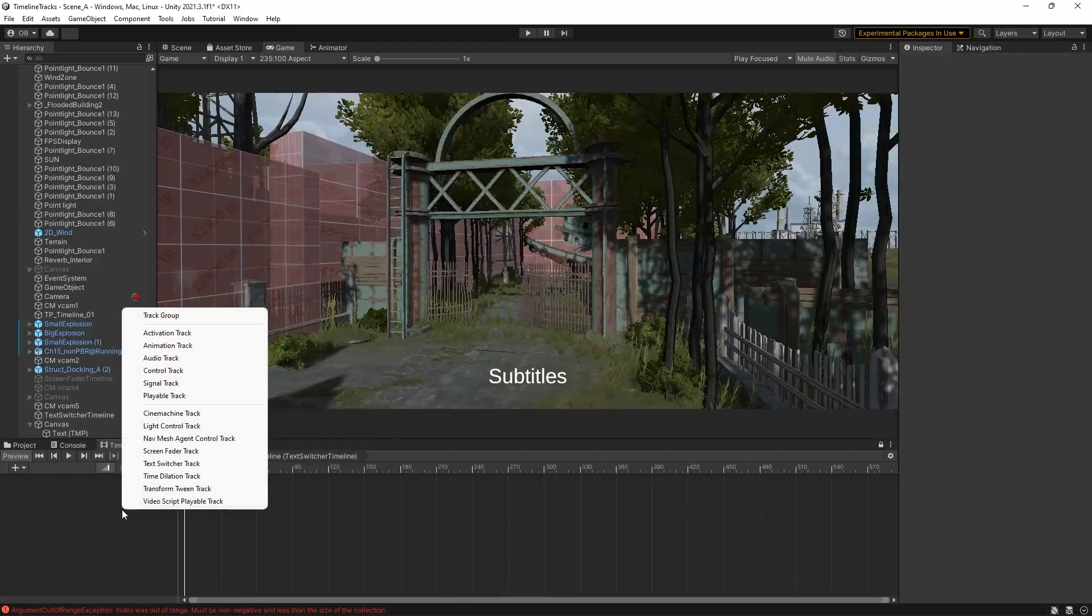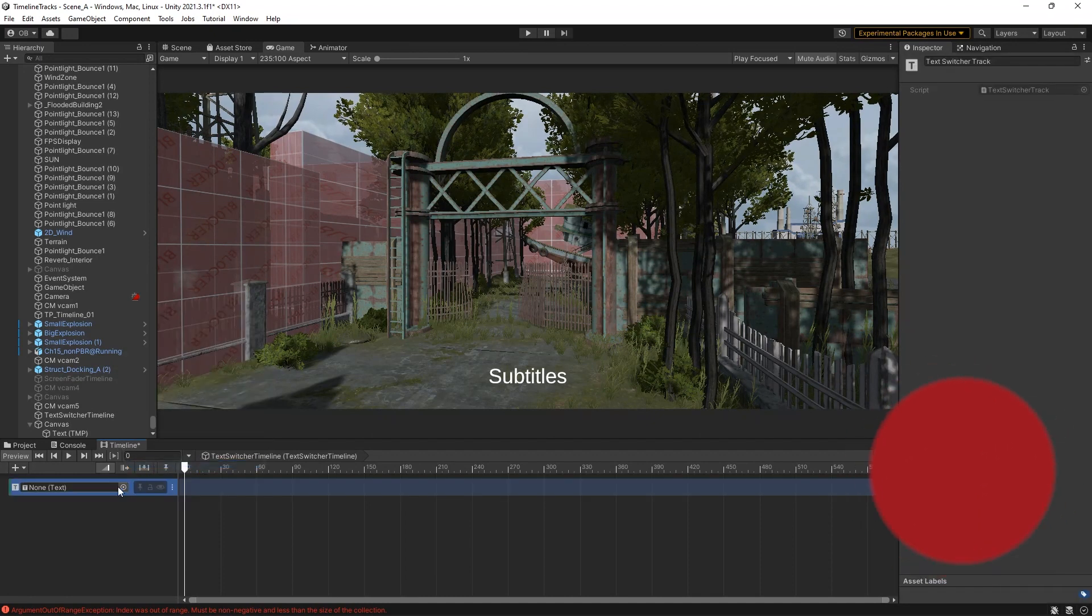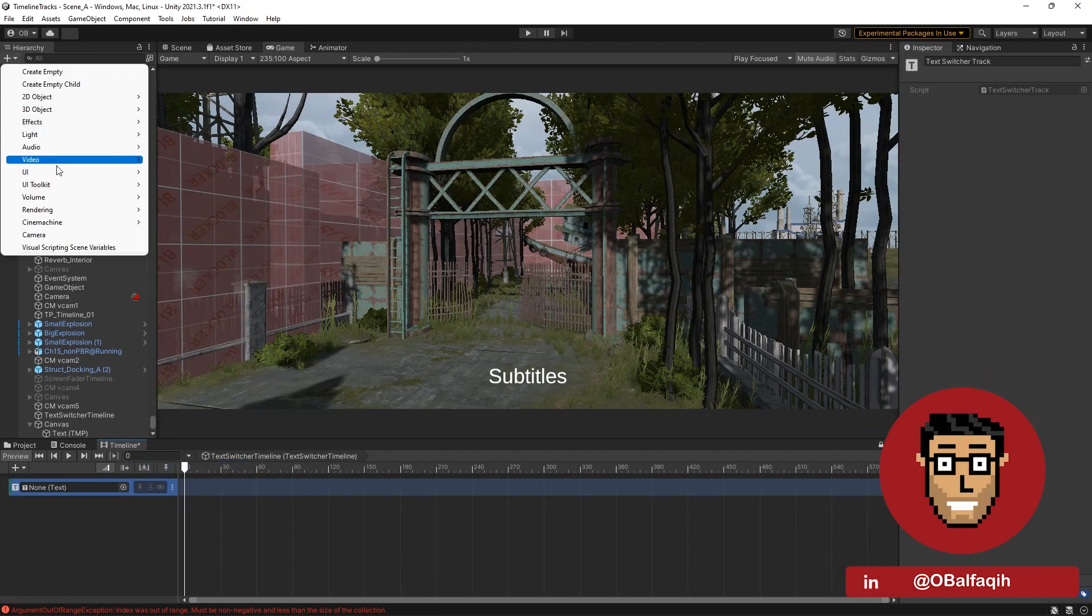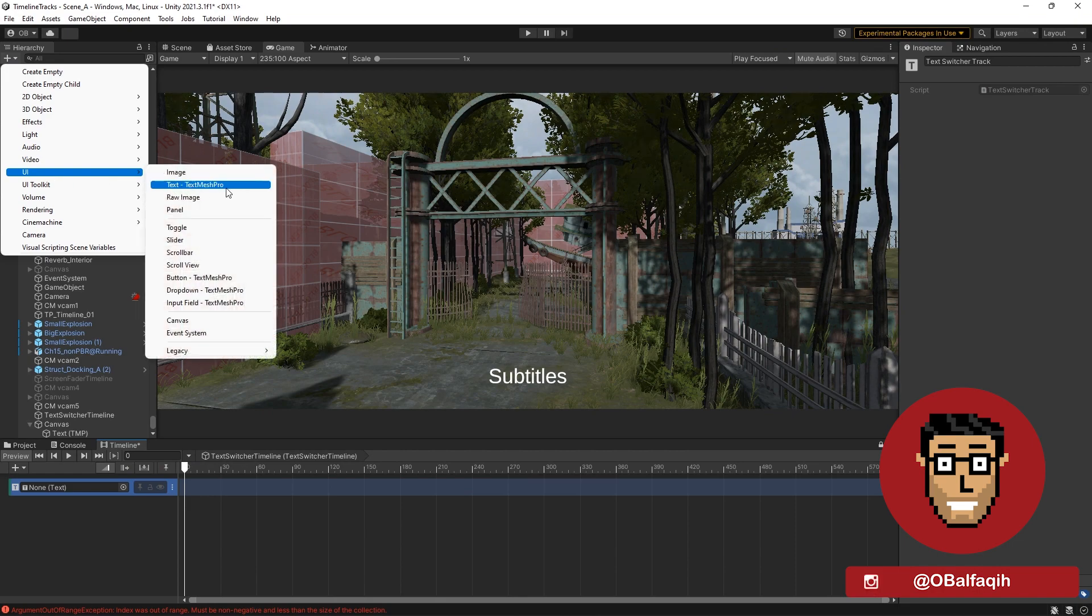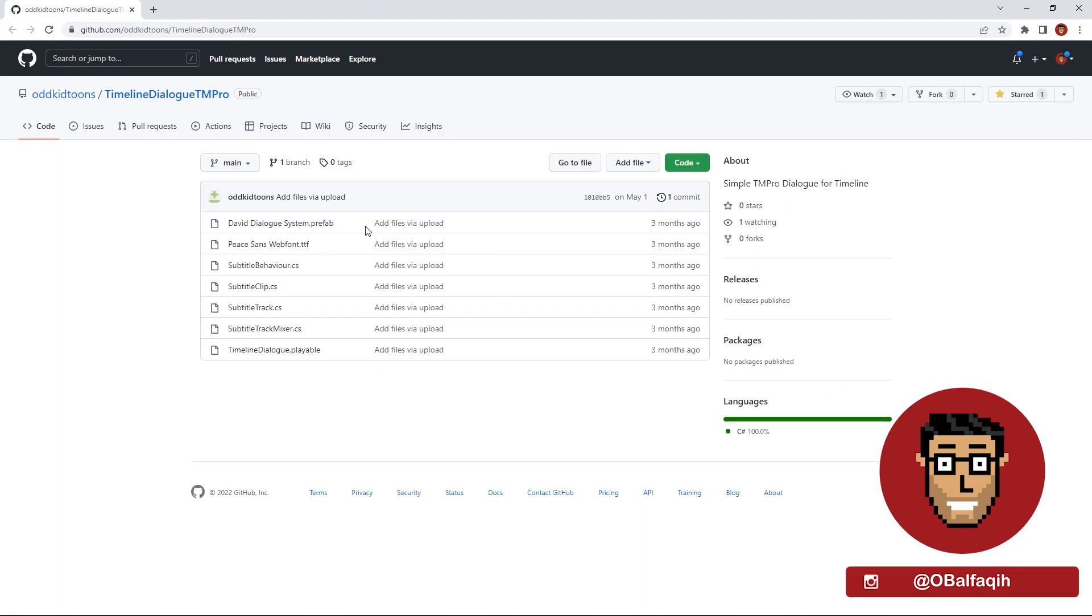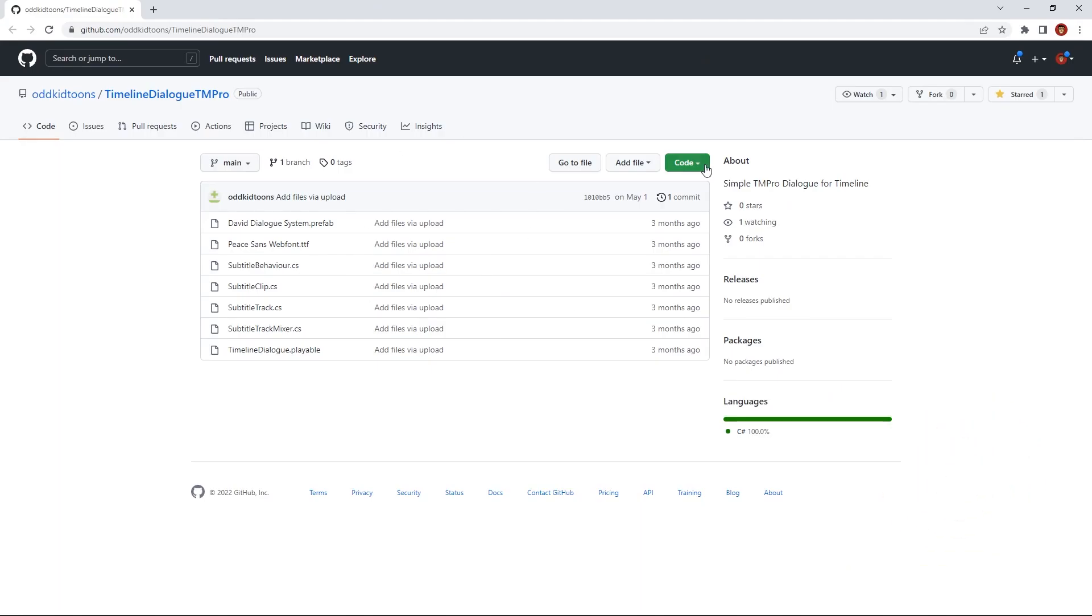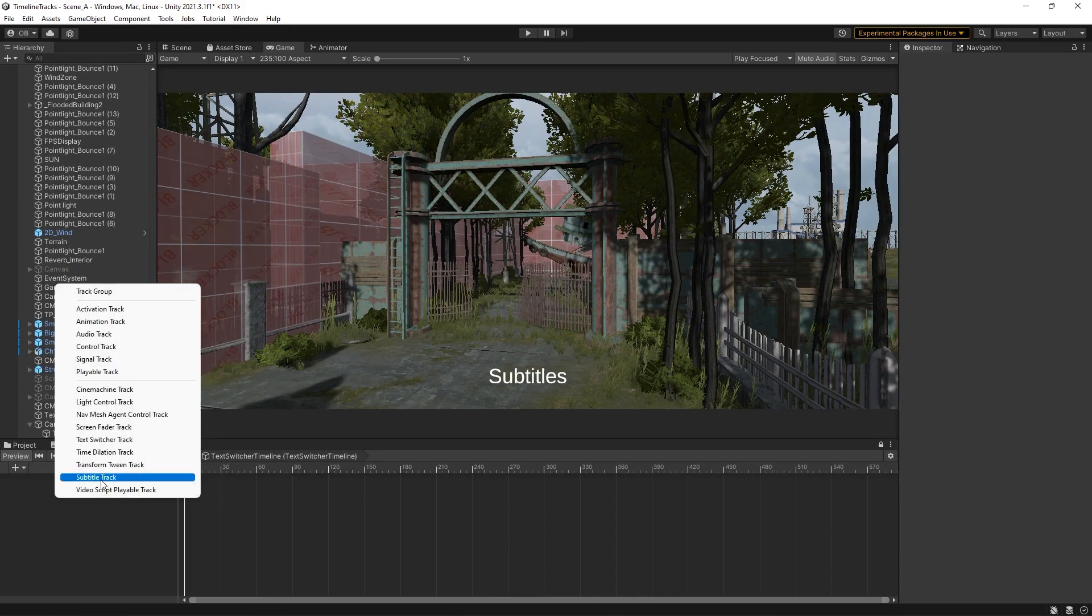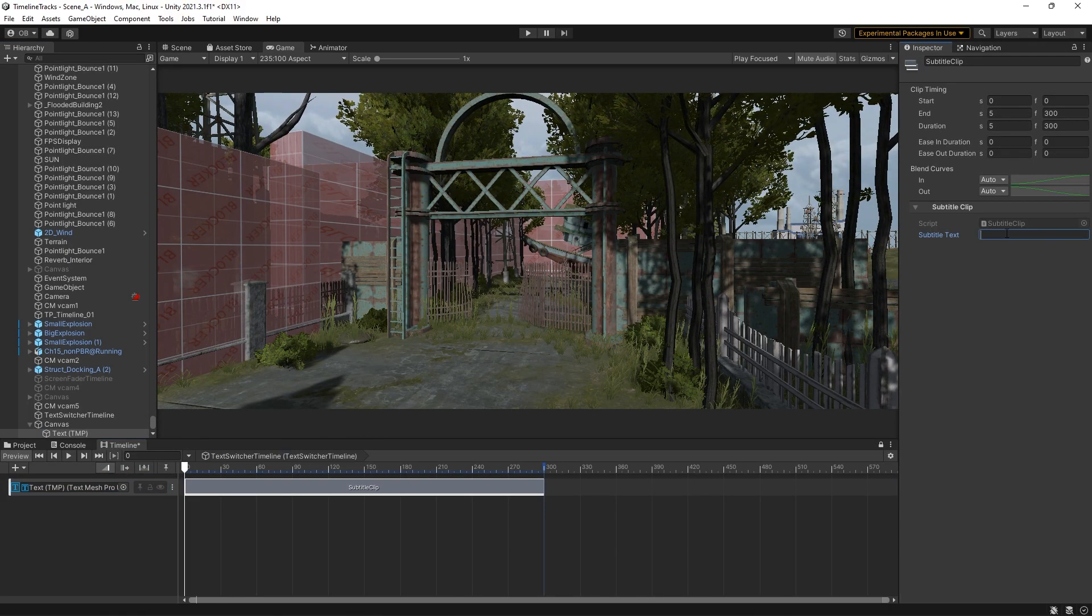Text Switcher. It can save a lot of time to create subtitles. The only issue with this one is that it uses the old UI text. But don't worry, Super Dave created another version of that for TextMesh Pro. You can download it from his GitHub page and simply drag it into the project.